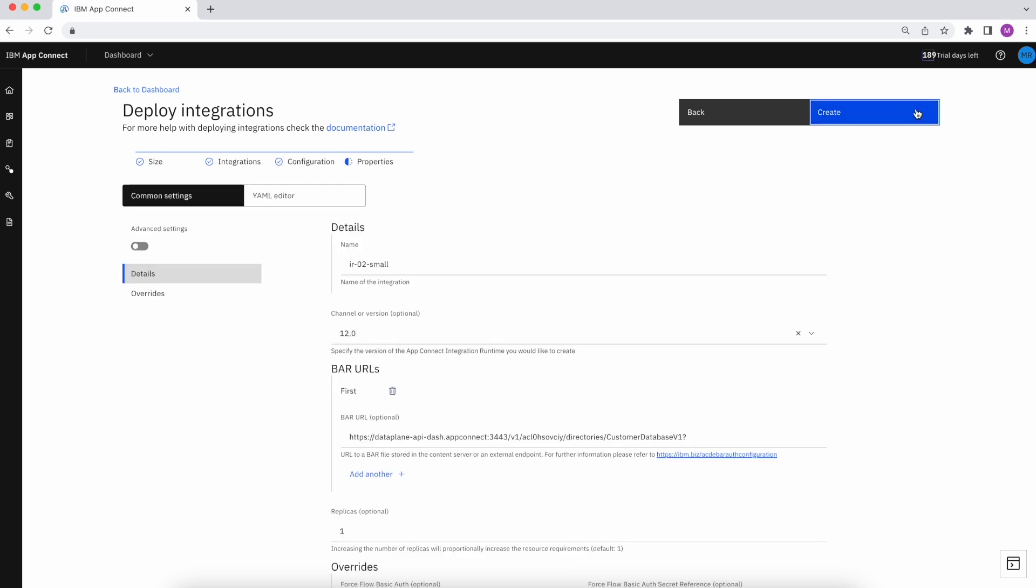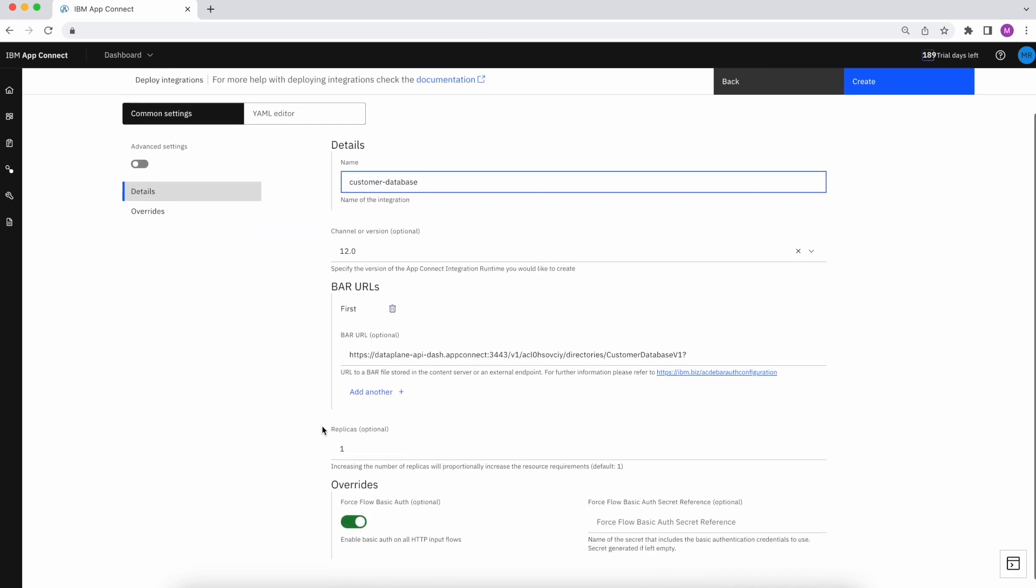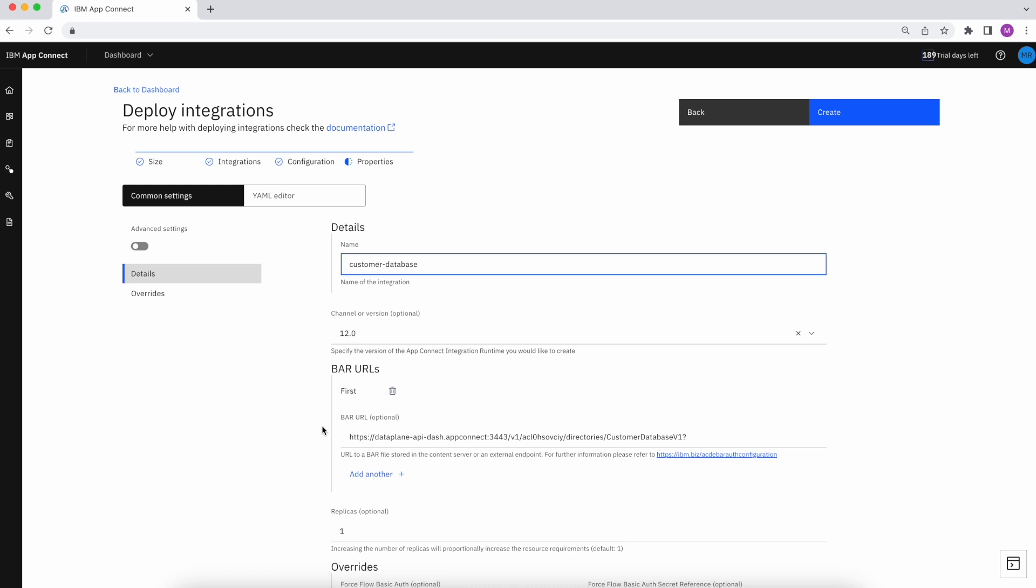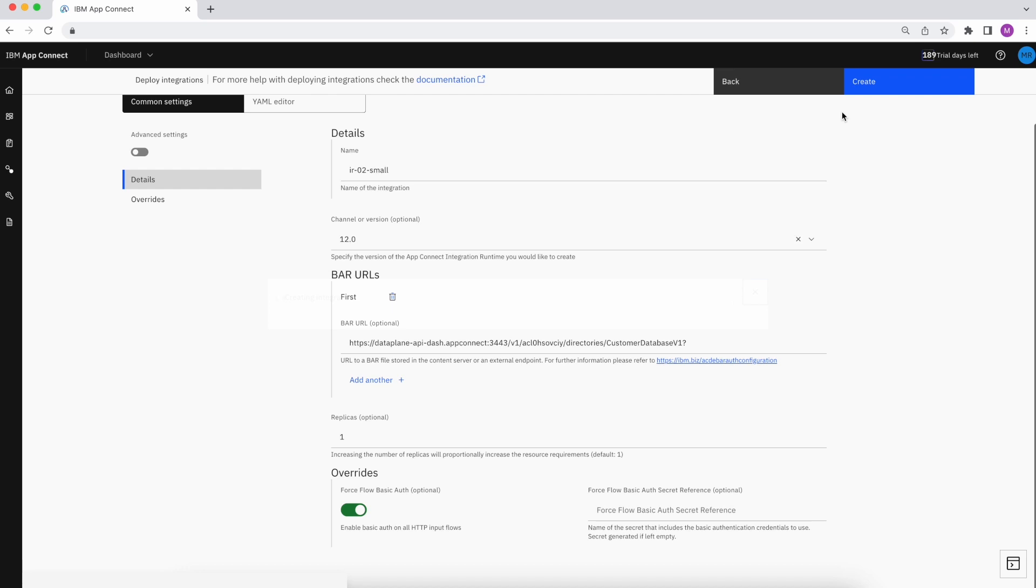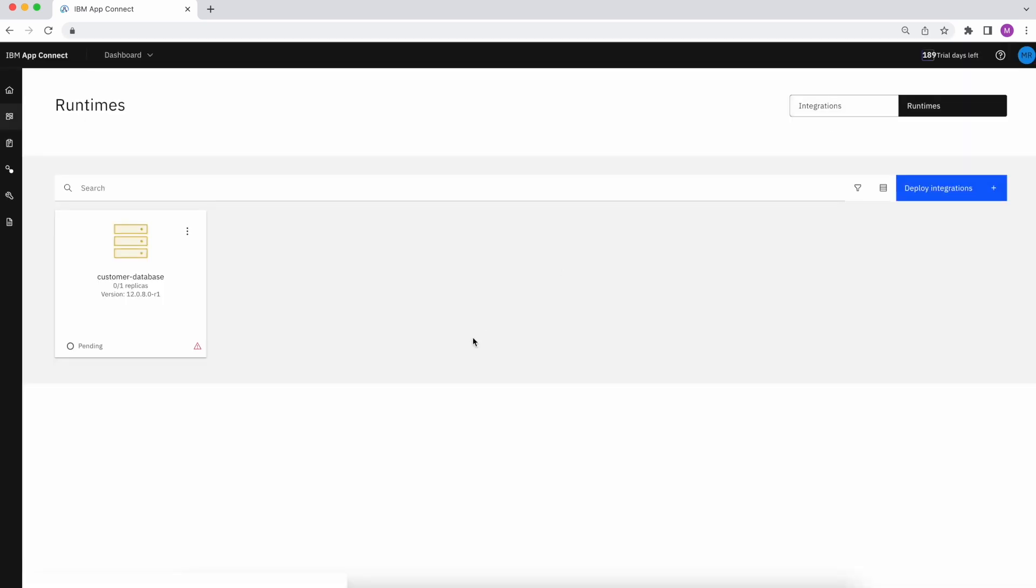Once satisfied, I provide a name, customer database. And then I have the option to customize more settings, like adding additional bar files. I then click create, which will get my runtime up and running with my bar file.